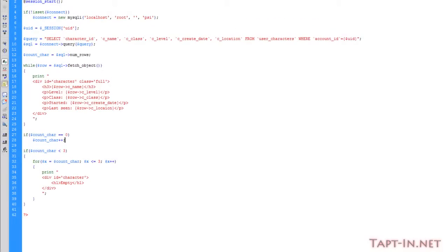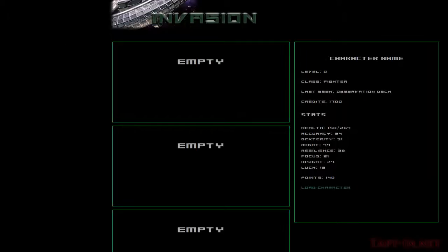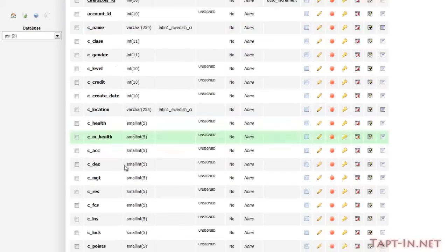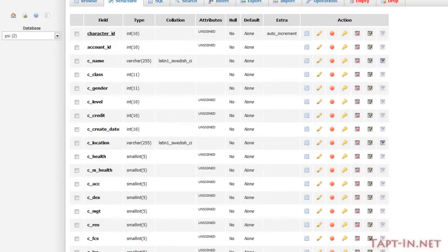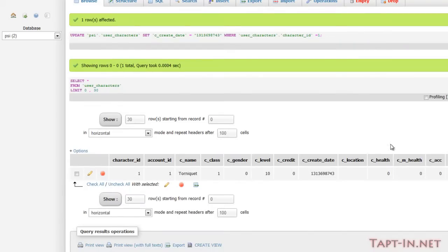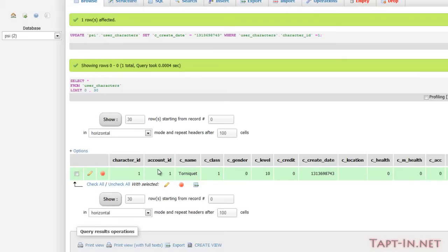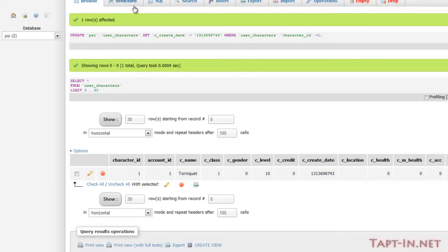So what I'm going to do now is I'm going to insert a character into the table, and then we'll see the effect of characters actually being loaded into the page. Okay, so I've added a player. It's got a character ID of one that's because it's been auto-incremented. We've got an account ID of one, which is my account.